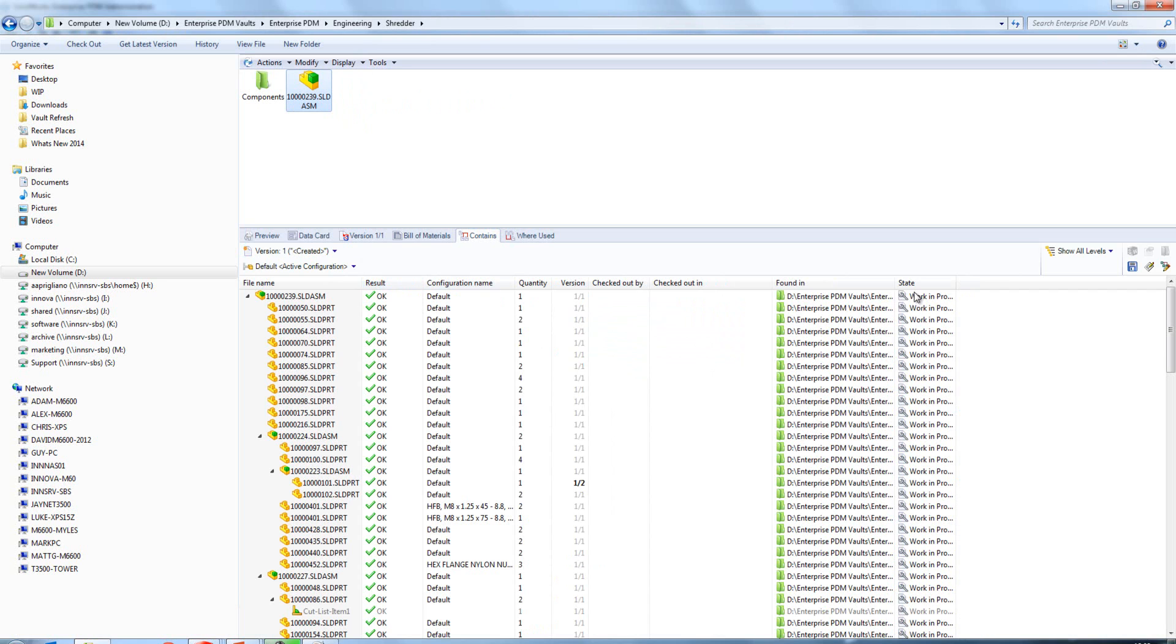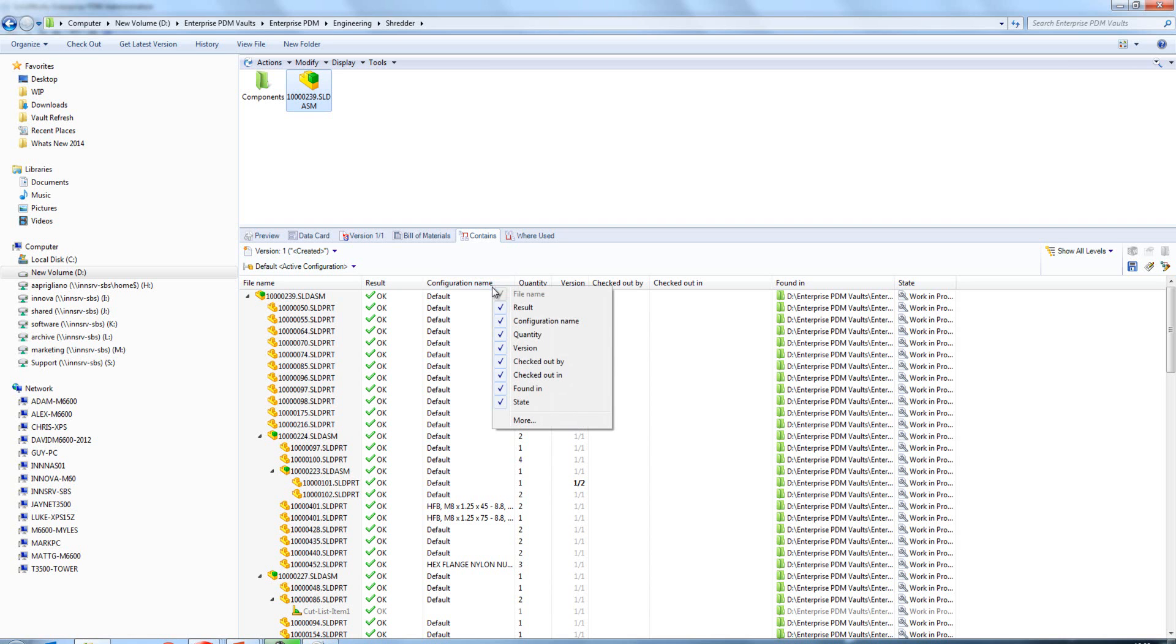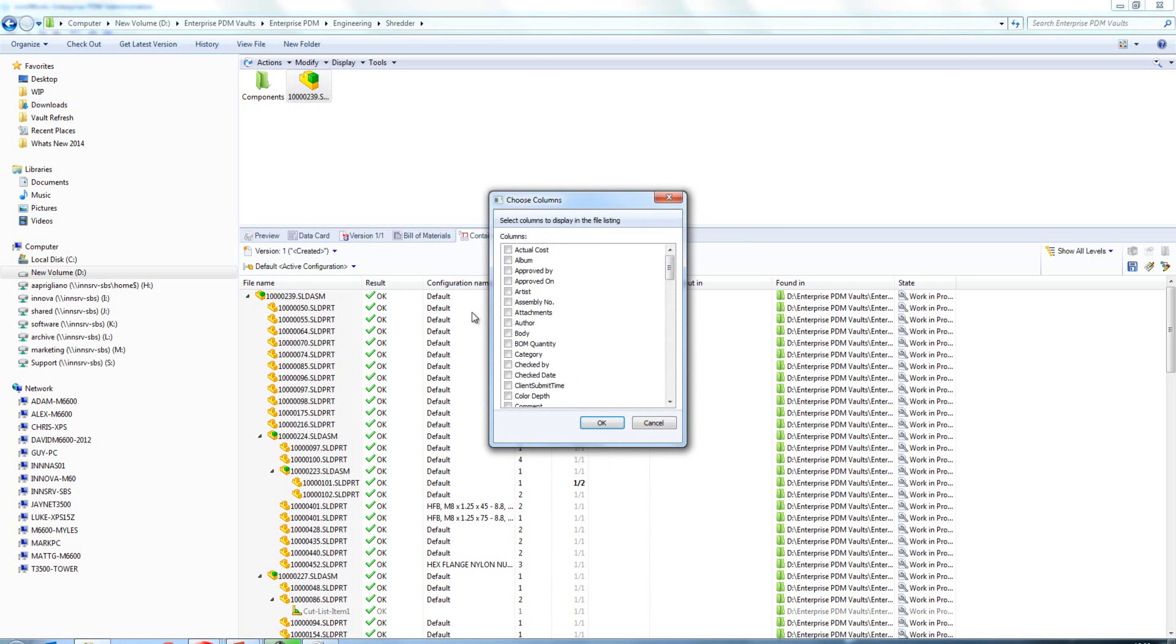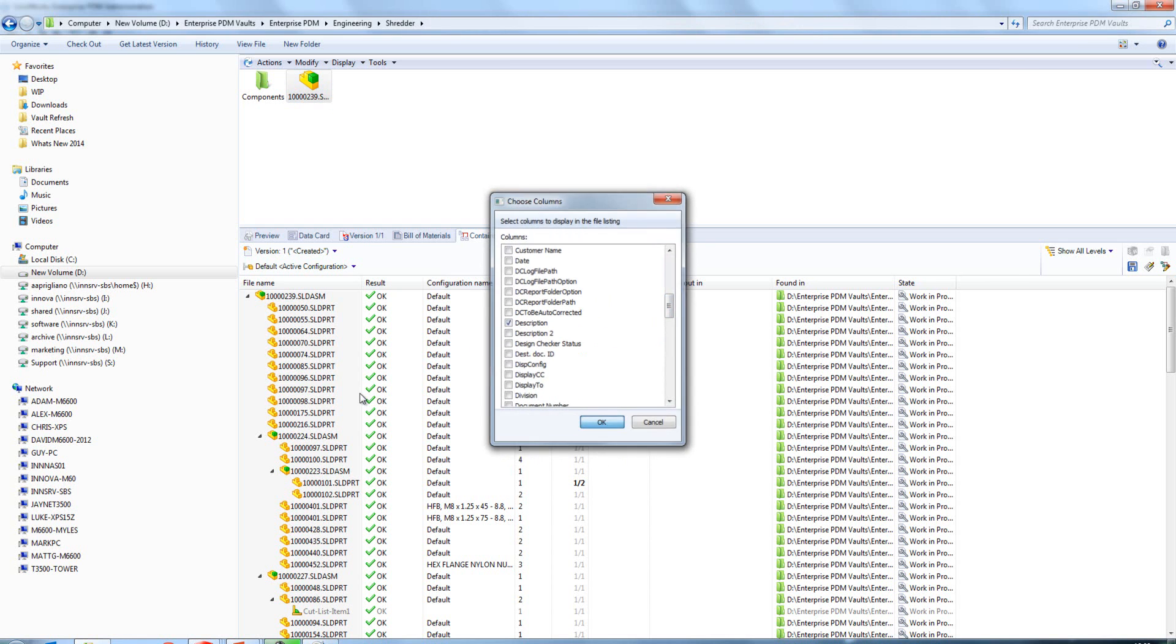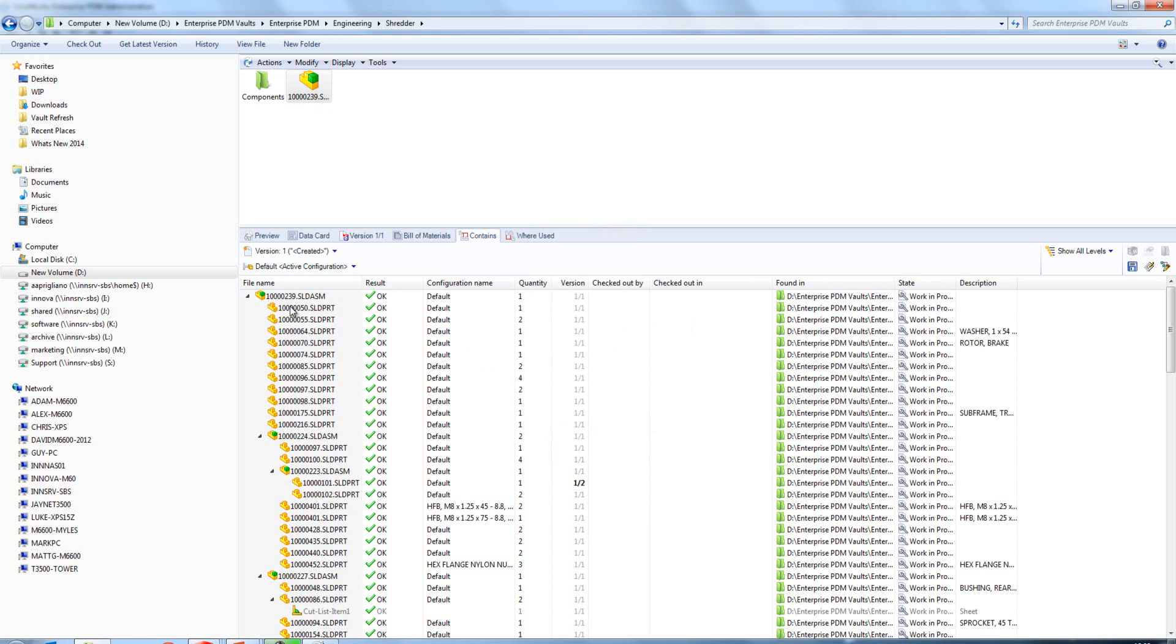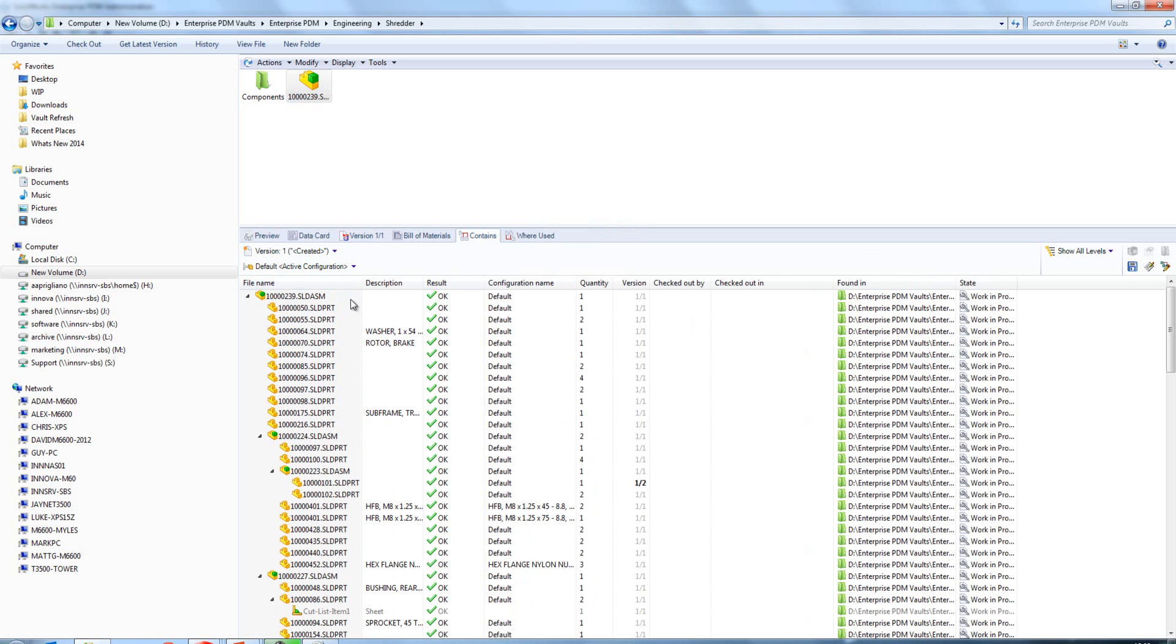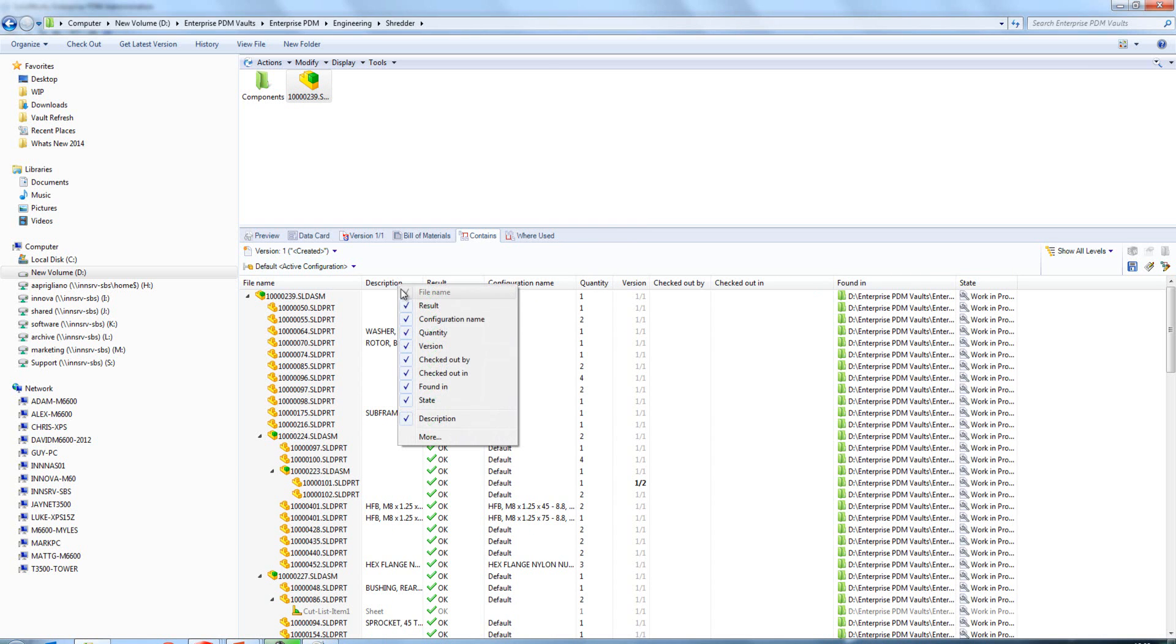The first new option we have in here is the ability to customize these columns that are shown in the contains tab, the where used tab, or the check in check out. We just simply right click, we can go to more, and we can bring up any one of these properties. This is really useful in this case because I have a numerical name system here for my parts and I'm not sure what they are. Having the description next to them really helps.